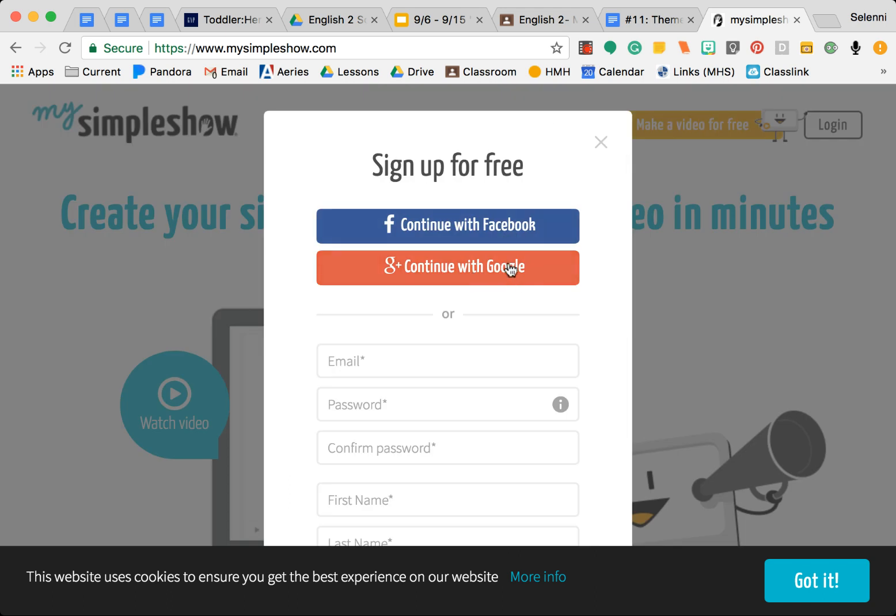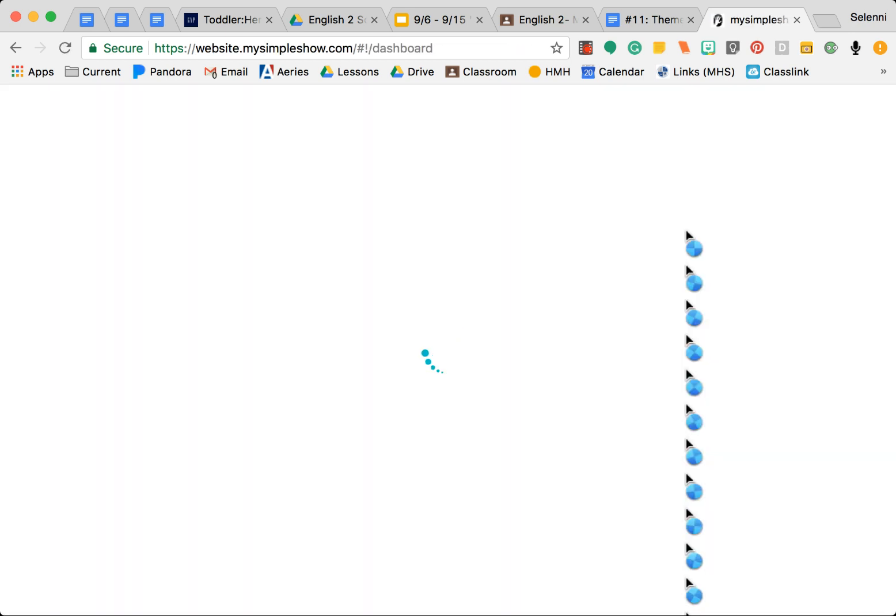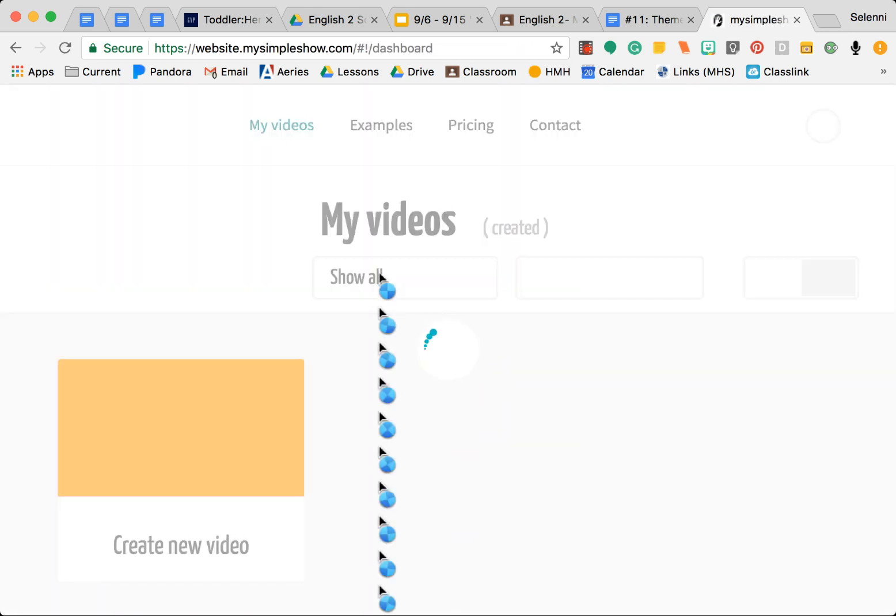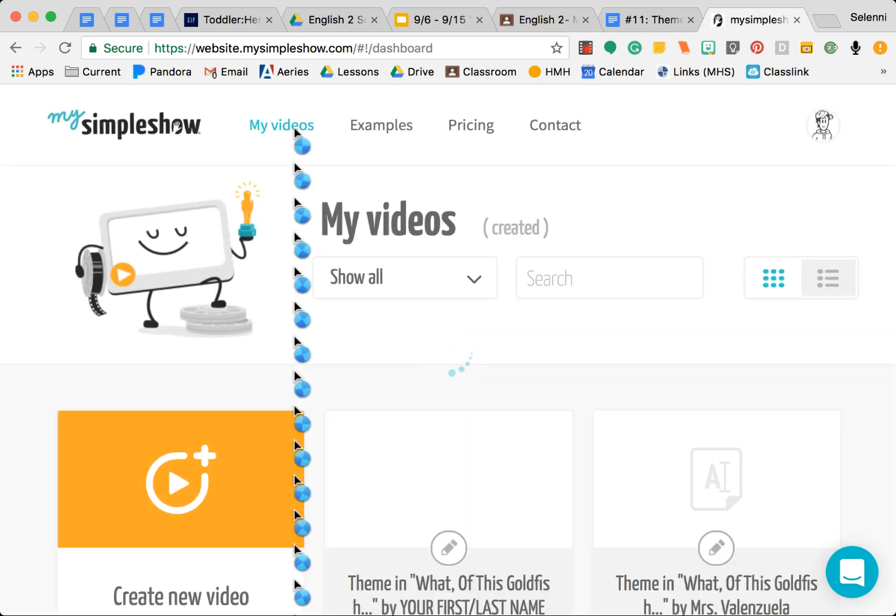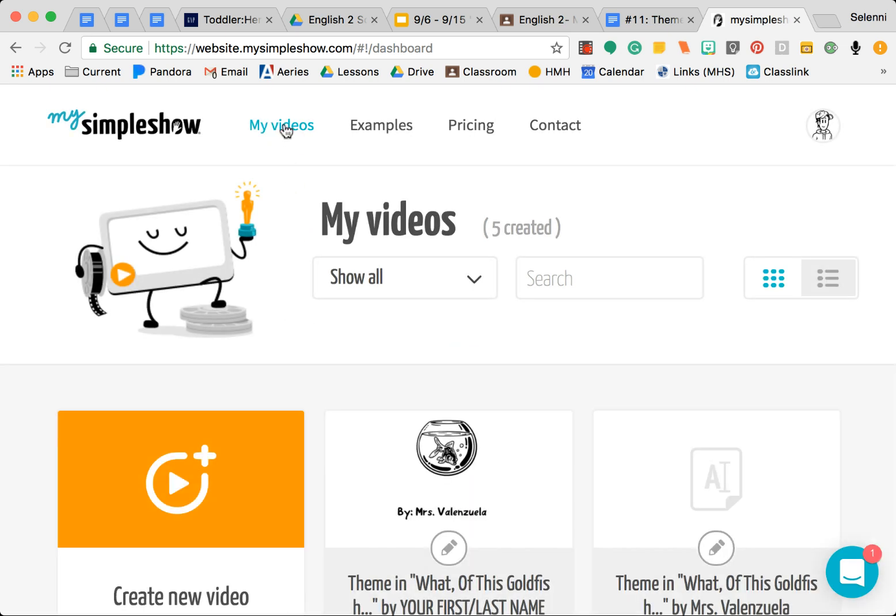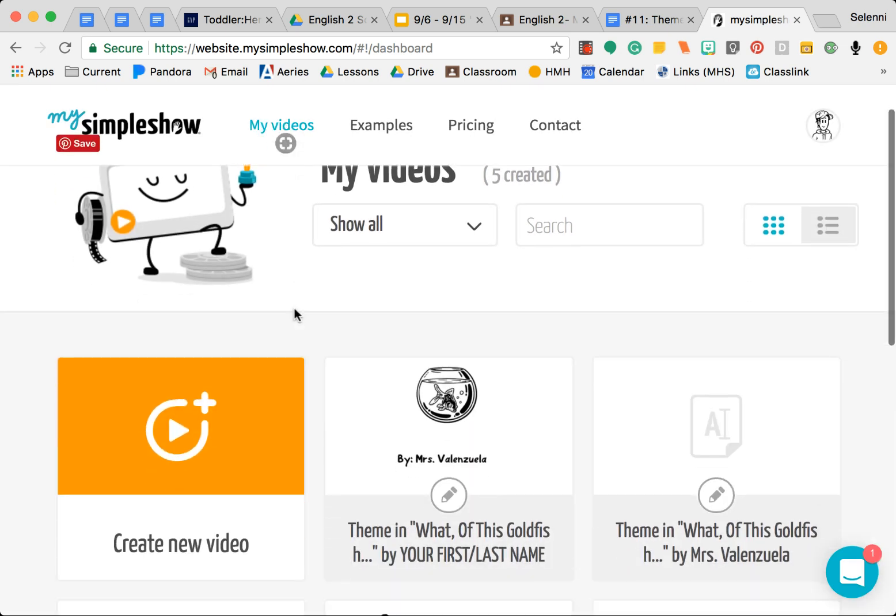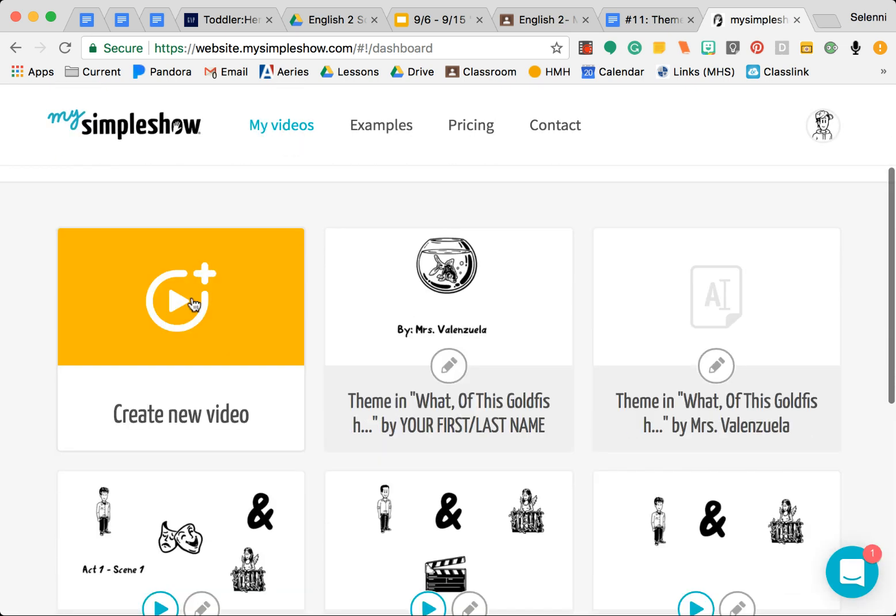Sign up with Google, and for you it'll ask you to join, click yes and whatever it asks you just go ahead and do it. For me I already have an account so it'll go in automatically. Then it should take you to this home page. If it doesn't, just go ahead and click My Videos.